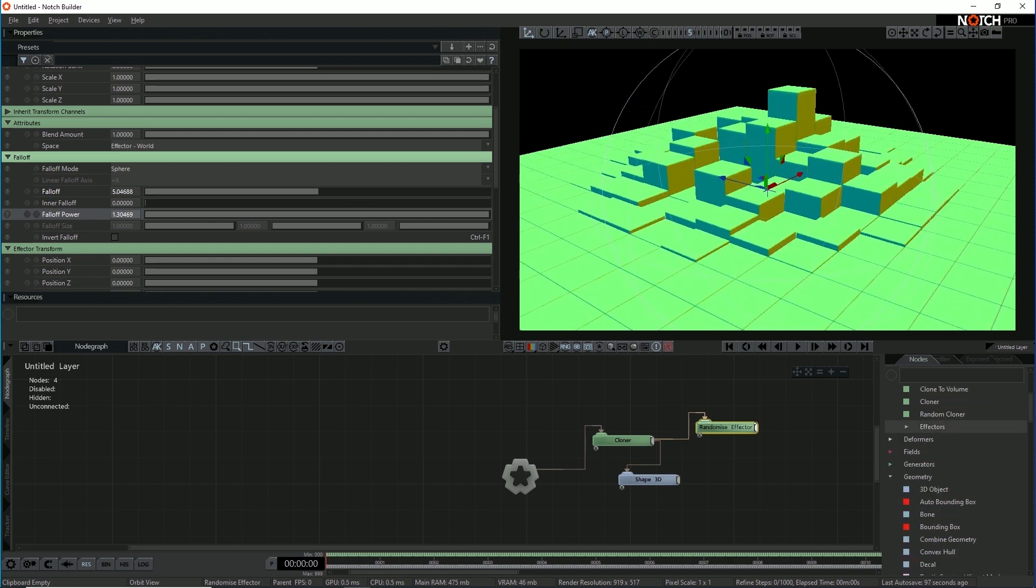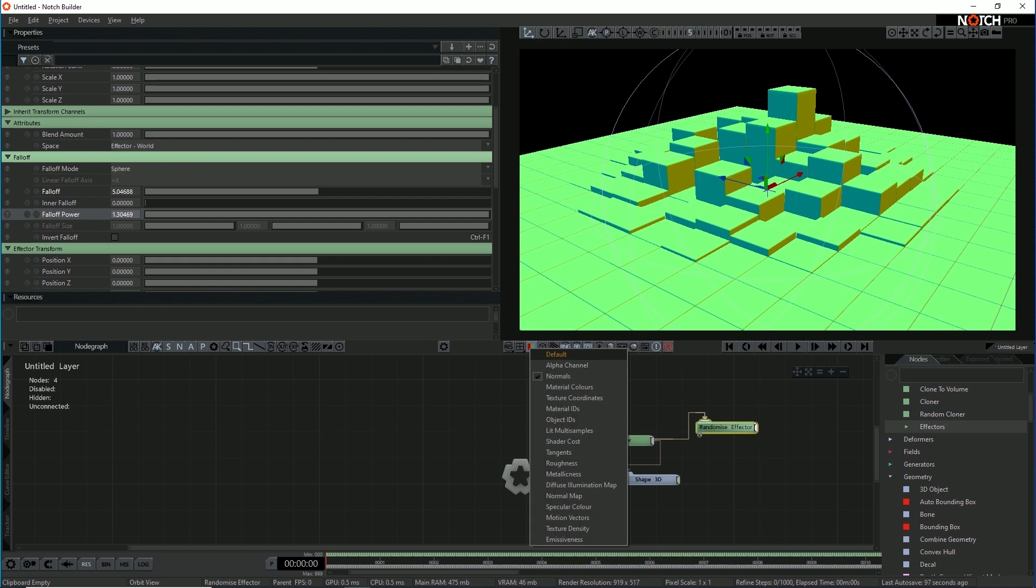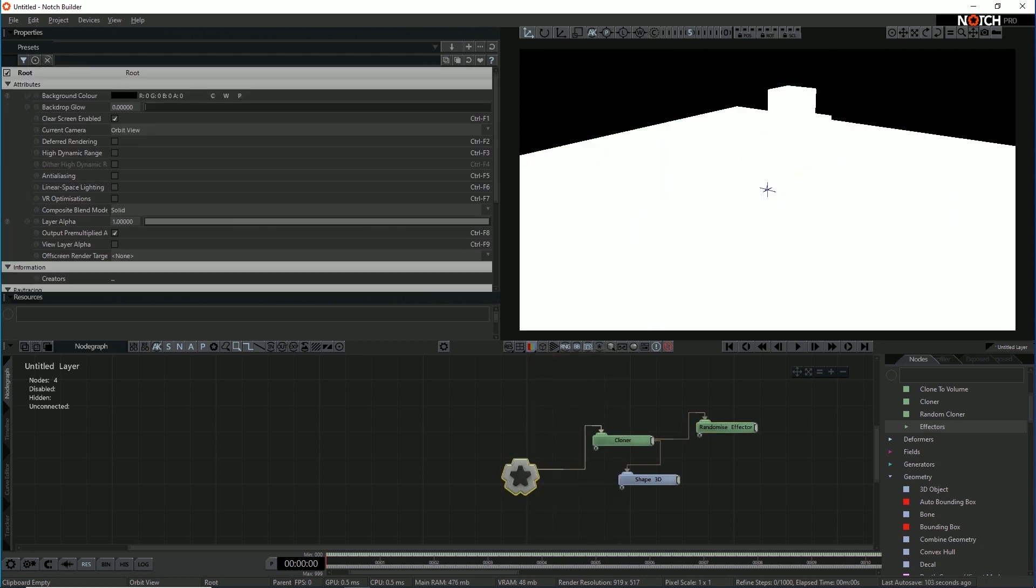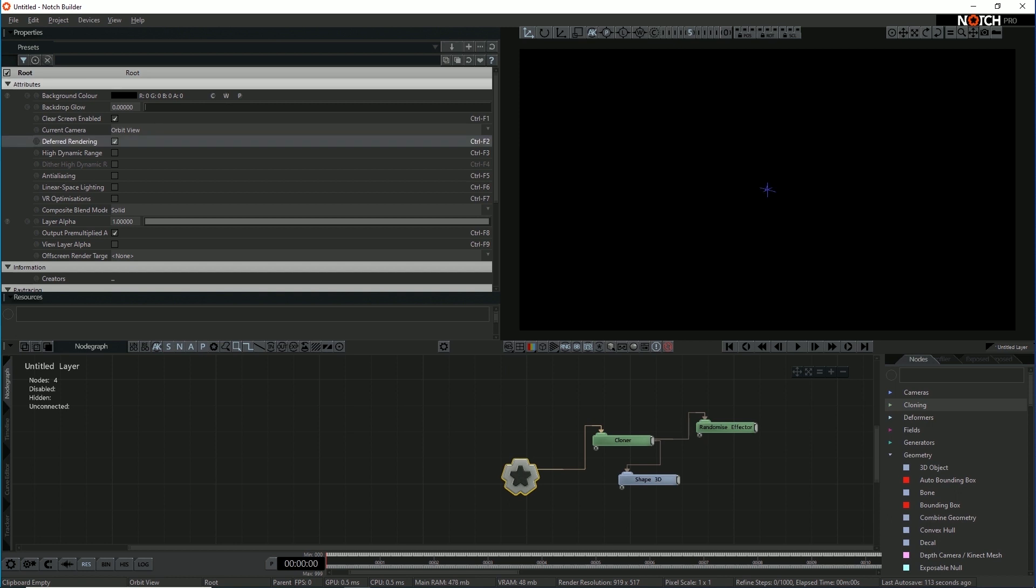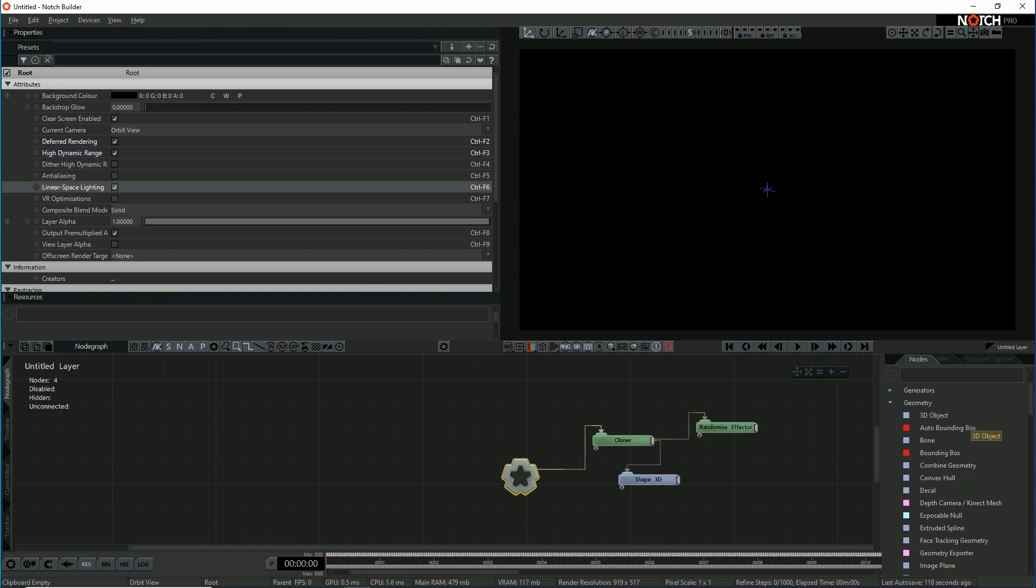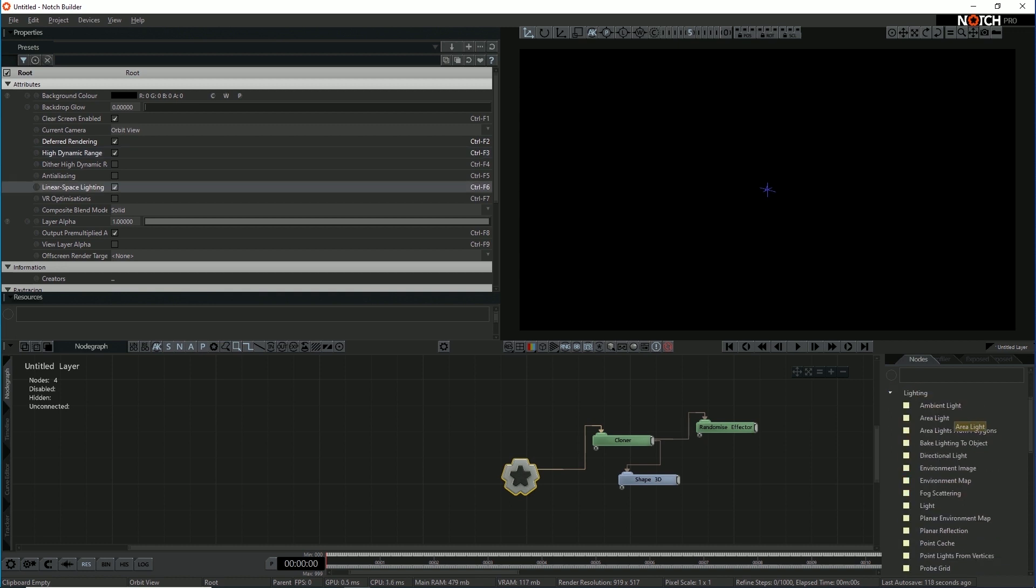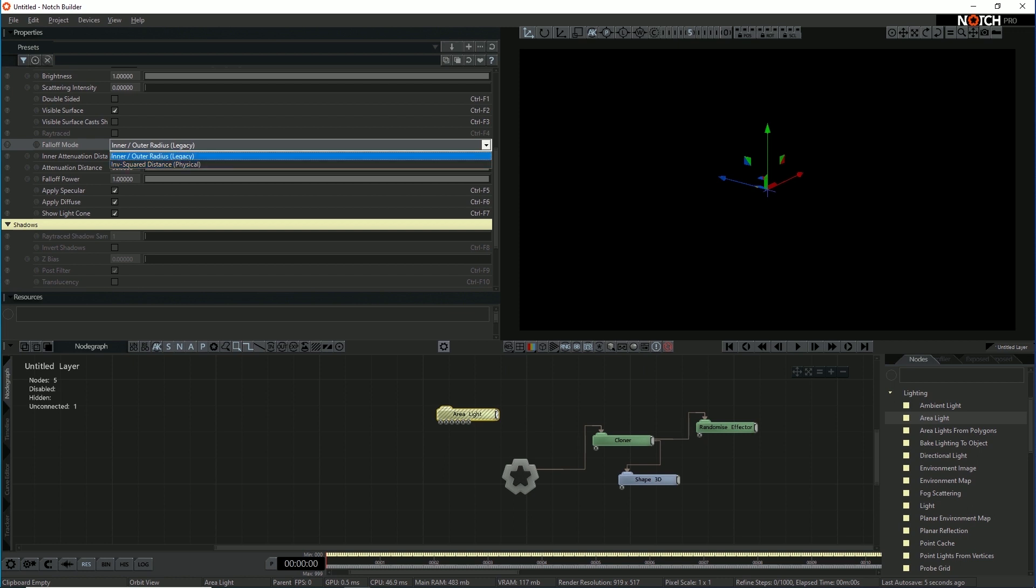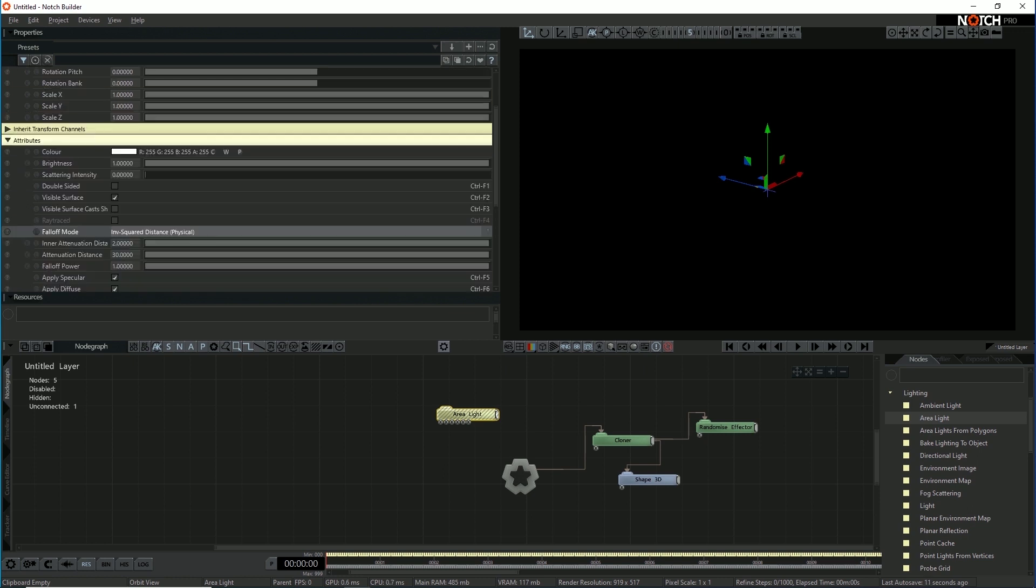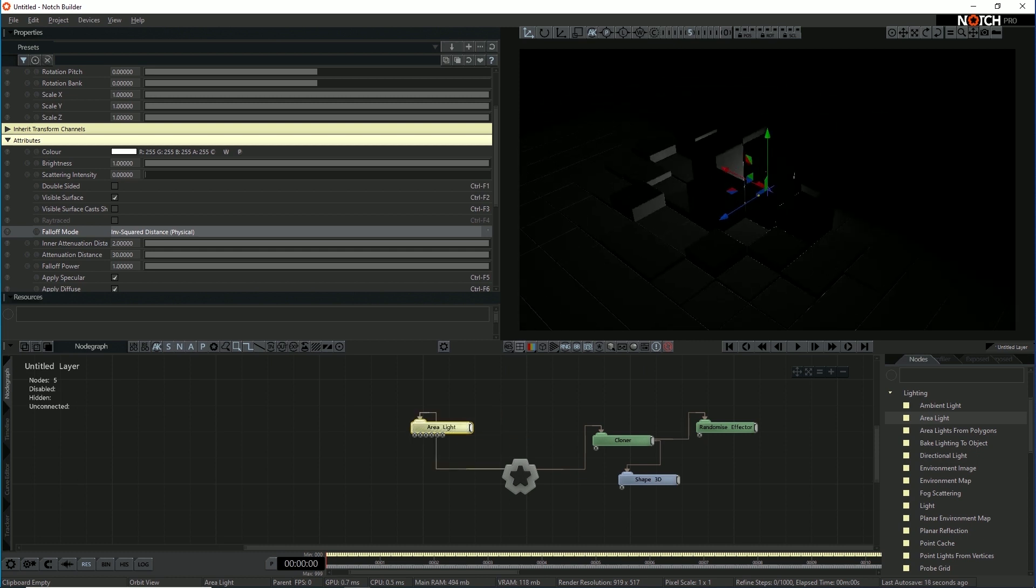So now we need to start lighting this scene. So let's get out of normal view. And in order to start lighting, we're going to light this with area lights to give a nice soft look. So I'm going to use, deferred rendering needs to be turned on. High dynamic range needs to be turned on. And I'm going to work in linear space, so I'm going to turn on linear space lighting as well. Now I'm going to bring in an area light. So let's bring in an area light. And I'm going to change the falloff mode on the area light to physical falloff. That's just my preference.